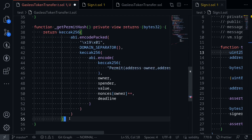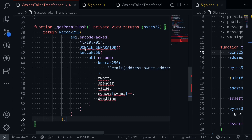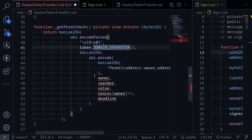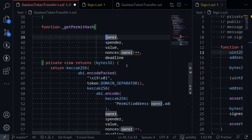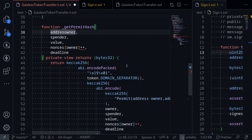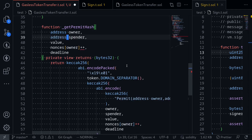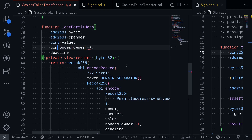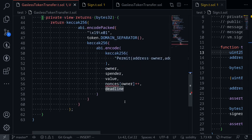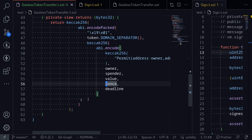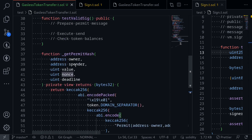Now we'll fix the function. There's an error — we can get the domain separator by calling token.DOMAIN_SEPARATOR(). Then we'll prepare the parameters: address owner, address spender, uint value, uint nonce, and uint deadline. I'll update the nonce reference accordingly. That completes our internal function _getPermitHash — we pass in the parameters and it returns the permit message hash we need to sign.